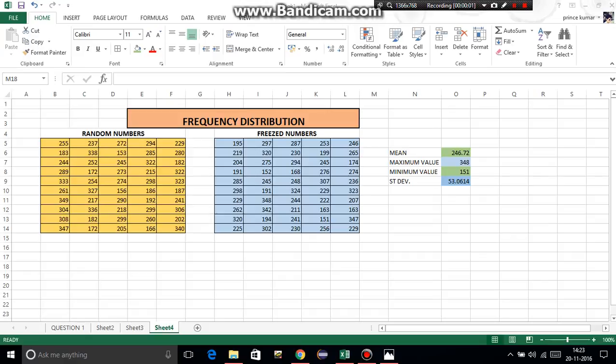Okay, hi guys. Let's start with Part 2 of frequency distribution. In this part we will learn how to get grouped data frequency.